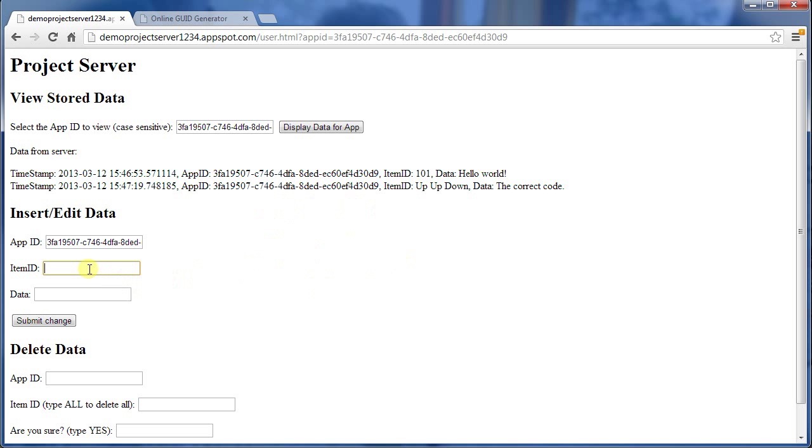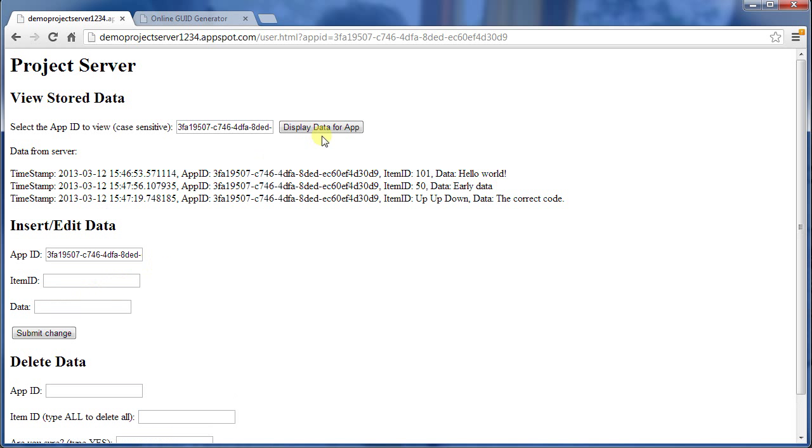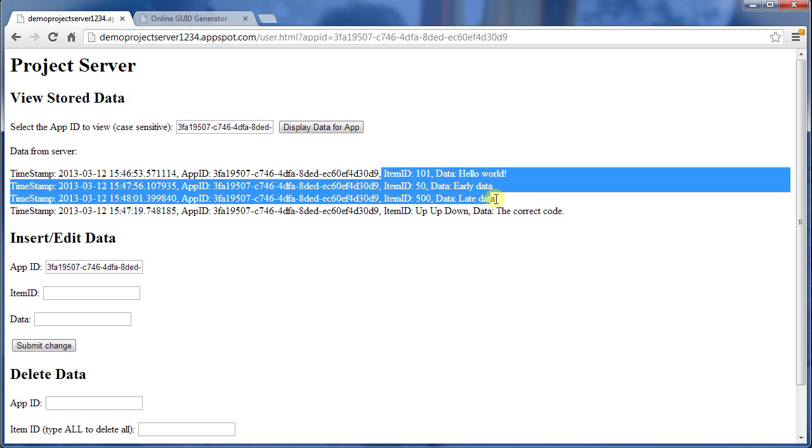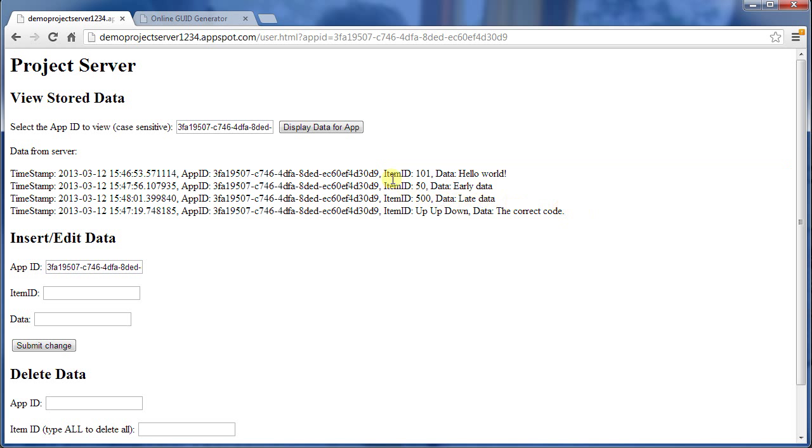So that shows us how we can create the data. Let's add one more item here. I'm going to show you the sorting. So let's add a number 50, and early data, I'll call it. And I'm going to add another one here for 500, late data. And then I'll search, and it'll show us all of this. It doesn't seem to be working on this, but it should be sorting by the item ID.